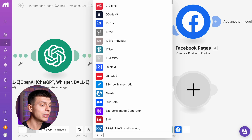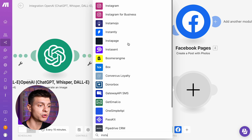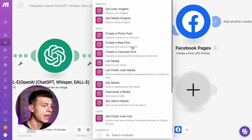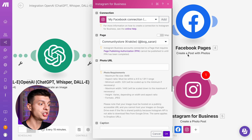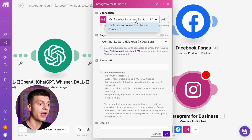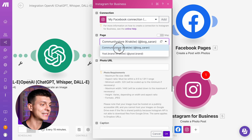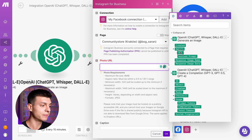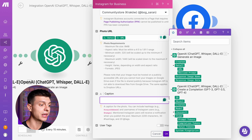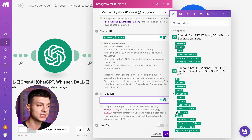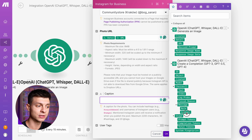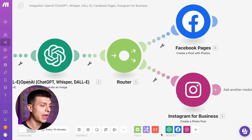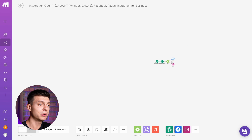Now let's set up a module for Instagram. Search for Instagram for Business and select Create a Photo Post action. Double check your connection and business page. For the photo URL, select the same variable as for the previous Facebook module — go to Data, then URL. And use the same variable for the caption: Choices, Messages, and Content. Click OK, and that's it. The setup is now complete.